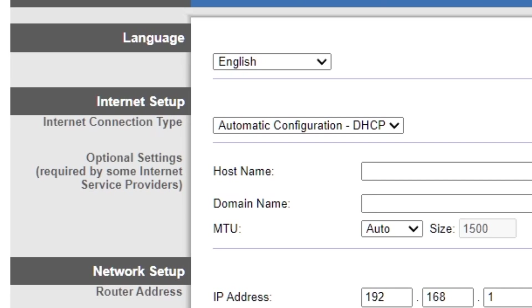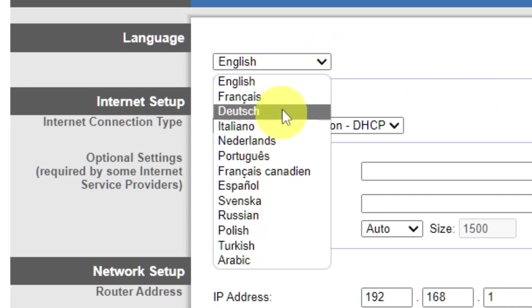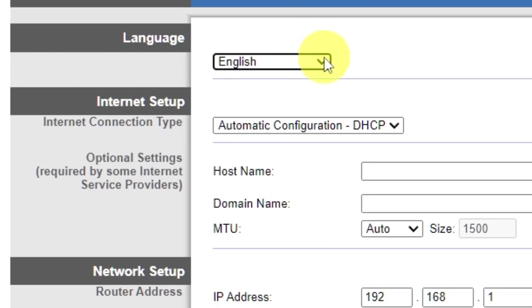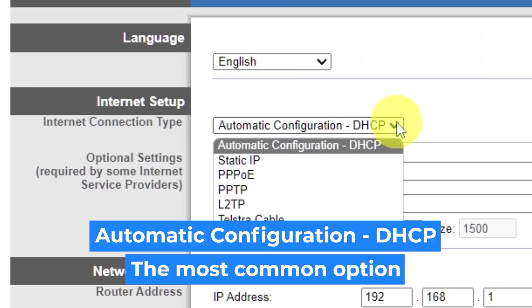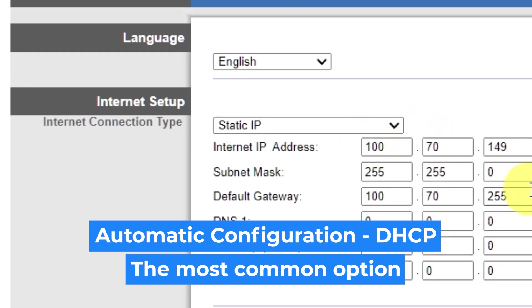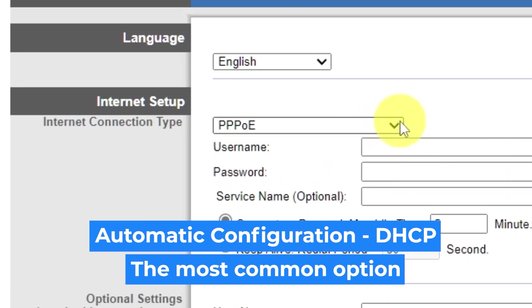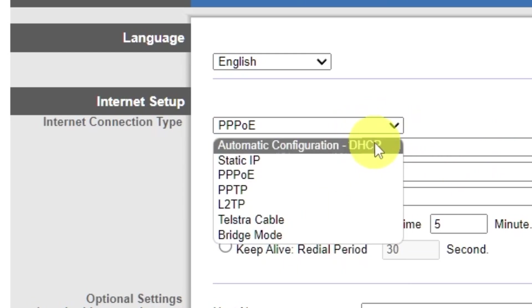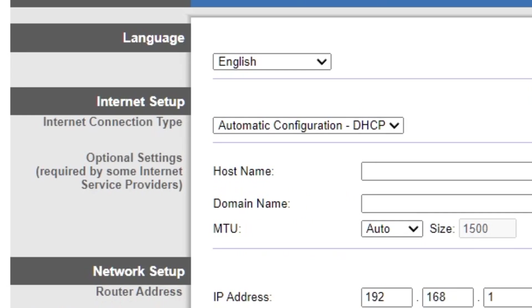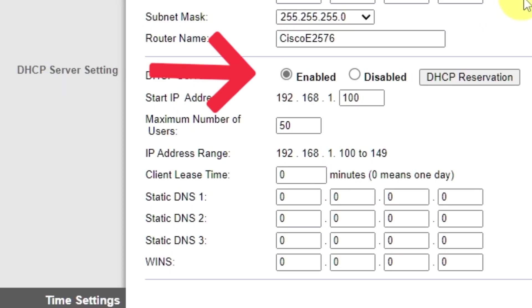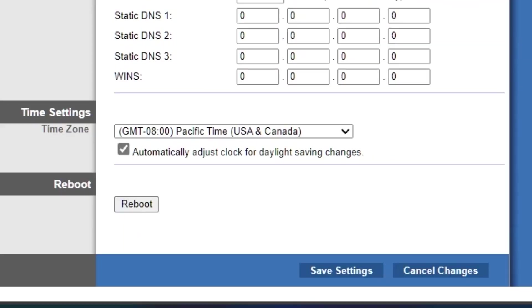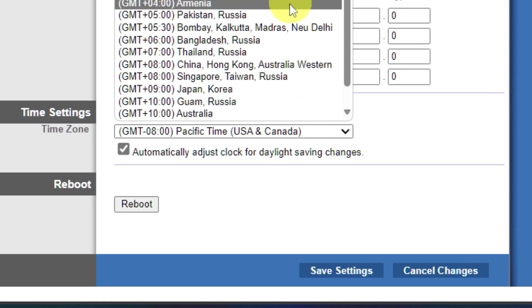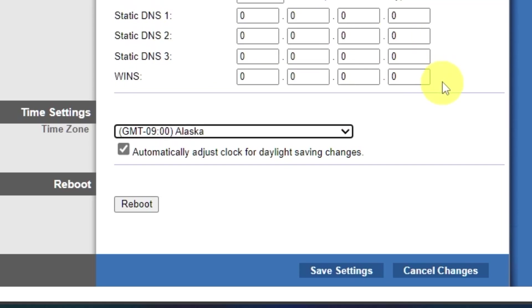So on the setup tab in the language section, you can select the preferred interface language. In the internet setup section, select the internet connection type. Usually it is specified in the contract with your broadband provider. If you're not sure what your connection type is, select this one. It's the most common option. In the DHCP server settings section, make sure this is set to enabled. And in the time settings section, you can change your time zone. Now save the settings.